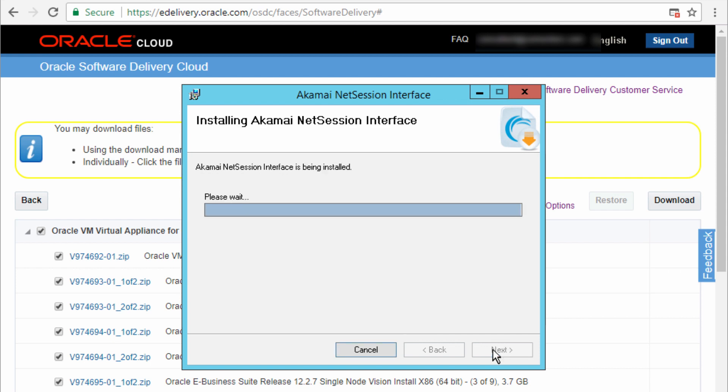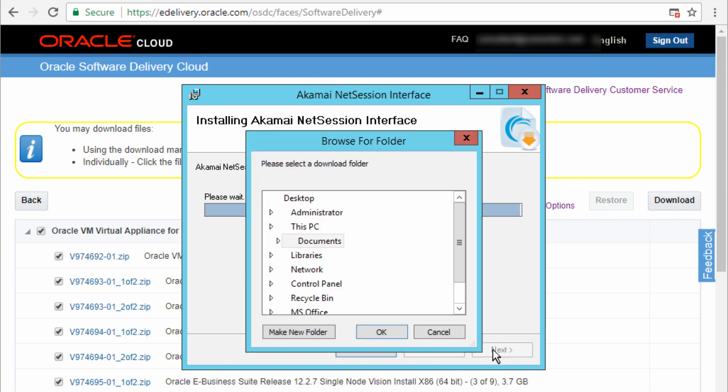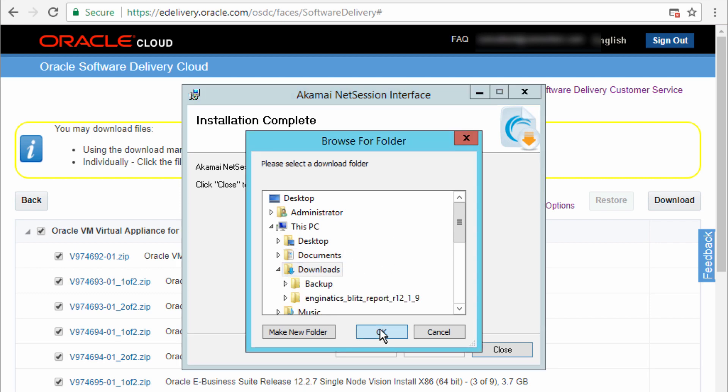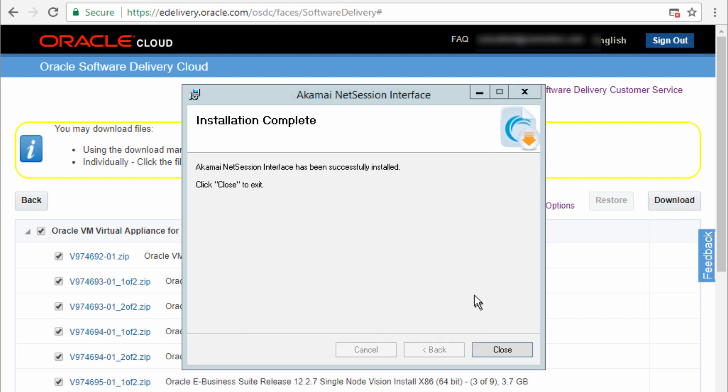And this will help you to install all the files. And I'm going to specify where I want to install the files. I'm going to select downloads, click on OK and close.